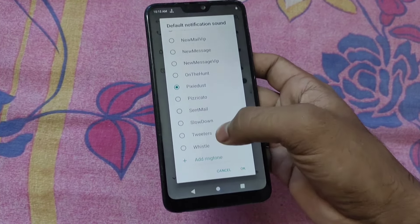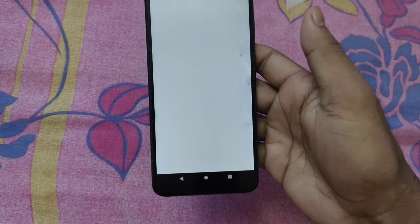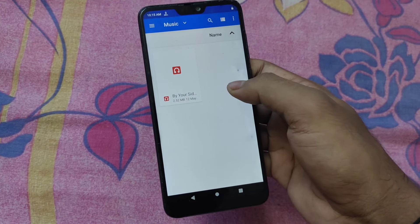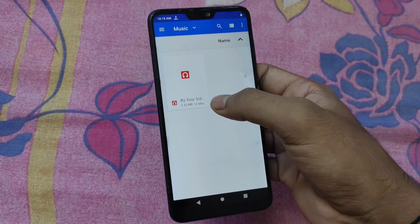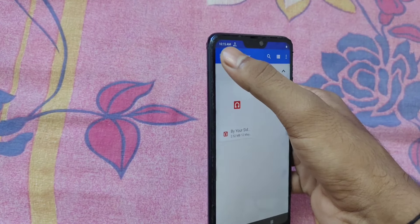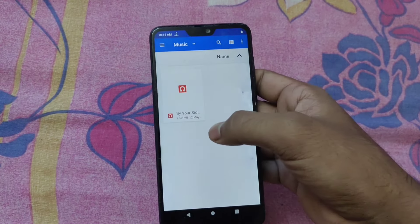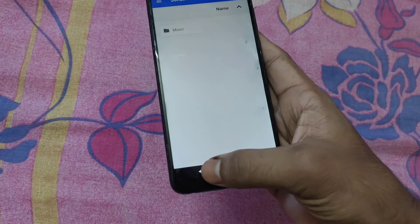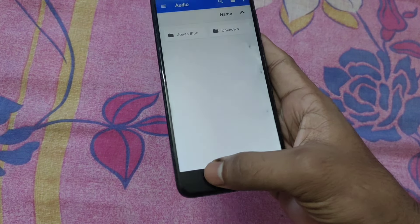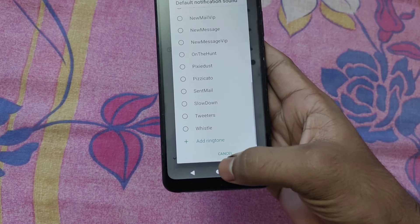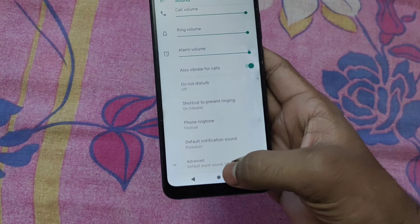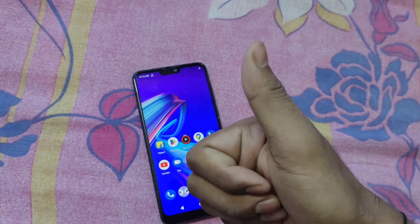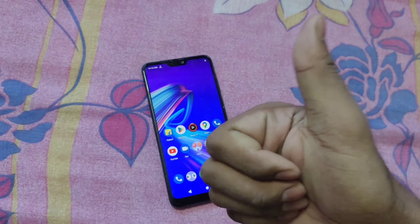We show the add ringtone option, click on the gallery. We will select the design, and if we select the file, we are making it selected. We will show the message on our mobile. If you liked this video, please like this video and subscribe to our channel.